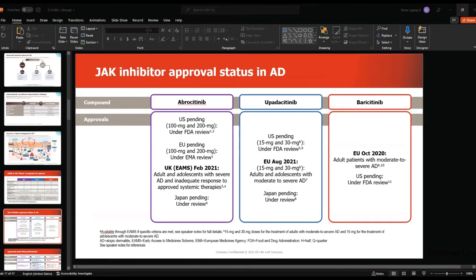Regarding approval indications: baricitinib is approved for rheumatoid arthritis and atopic dermatitis, and will probably get approval for alopecia areata universalis by end of year or early next year. Upadacitinib is approved for rheumatoid arthritis — our rheumatology colleagues have been using it for several years before us — as well as atopic dermatitis, ankylosing spondylitis, and psoriatic arthritis. Abrocitinib has the label for atopic dermatitis. Regarding warnings and precautions, we need to treat this medication as we treat all other biologics used for psoriasis. We need to investigate patients before starting treatment, do the QuantiFERON test, give special attention to venous thromboembolism, and perform all the labs we require for the rest of the biologics.